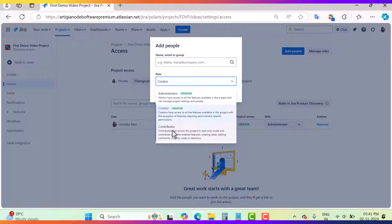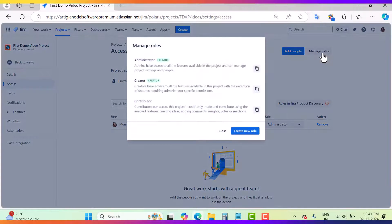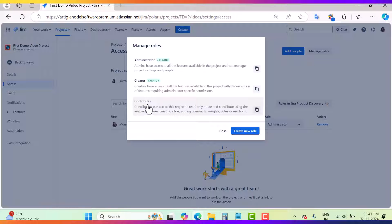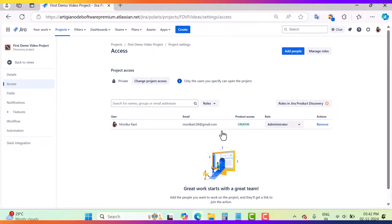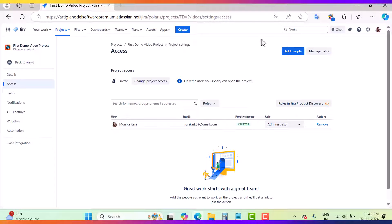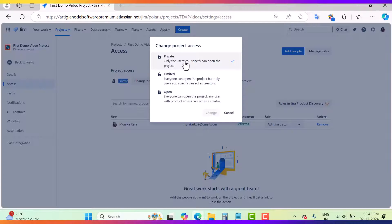You can go to 'Manage Your Users' and create your own users. You cannot delete the default admin, creator, and contributor roles, but when you create custom roles you will find the option to delete those. If you want to remove a particular user from this project, click on 'Remove' and you can remove the user from here.